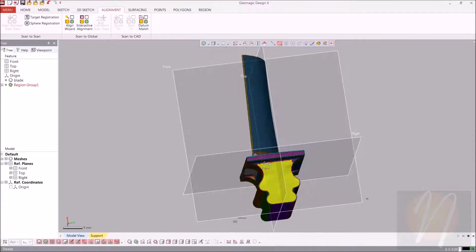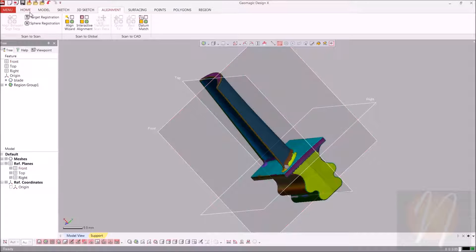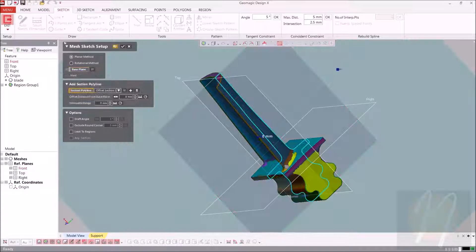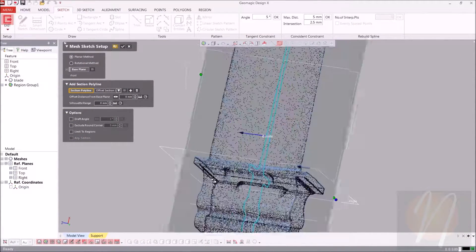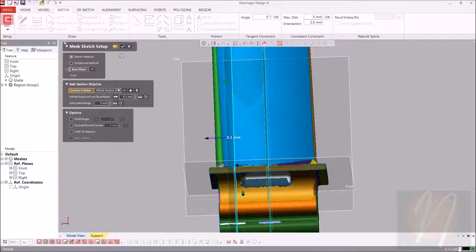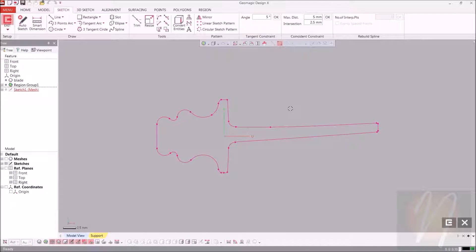The first thing we're going to want to do is create the bottom section. The way that we'll do that is doing a mesh sketch on the front plane. We'll go over to the sketch tab, drop down and select mesh sketch, select the front plane and our mesh sketch setup. There's a notch in the turbine blade right here that we don't want to include to begin with. So we're just going to grab this arrow and drag it past where that notch ends, so that won't be included as part of our polyline. Let's go ahead and turn off the mesh for now. I'm going to start by doing a center point arc.